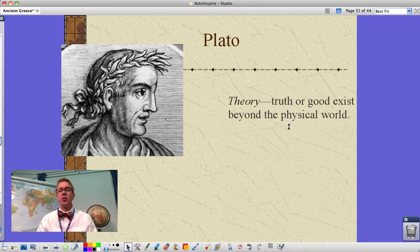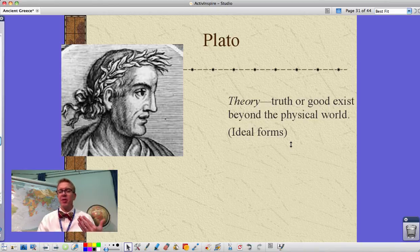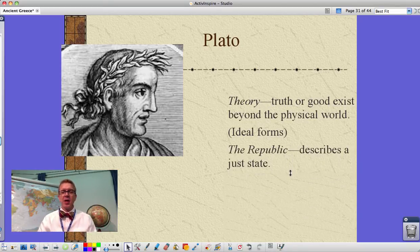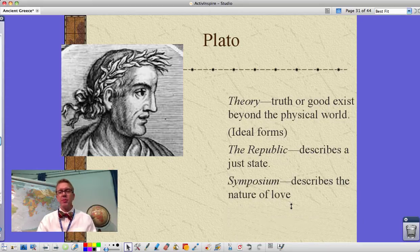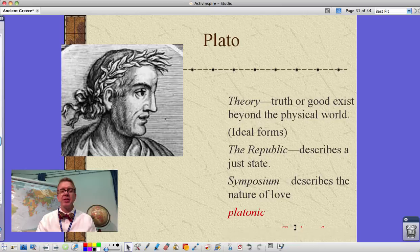Plato had a theory that truth and goodness exist beyond the physical world — the idea of ideal forms — reflecting Greek idealism about beauty in human beings, life, and ideas. He wrote 'The Republic,' describing what he considered a just city-state, and 'The Symposium,' describing the nature of love. From that work we get the idea of love not as romantic love, but love for another human being — what we call platonic love.